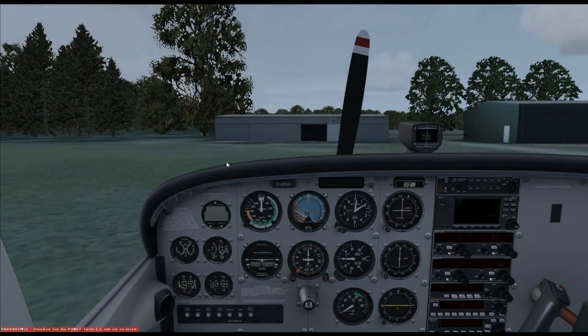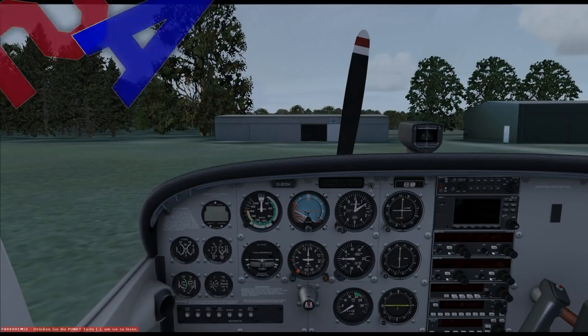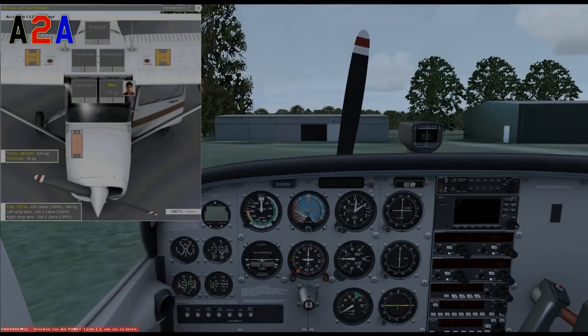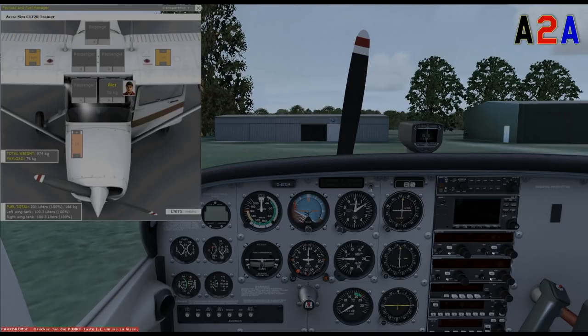We are flying as two today, and with the A2A we can select the people who fly along — the number, where they sit, how they look, and what they weigh.